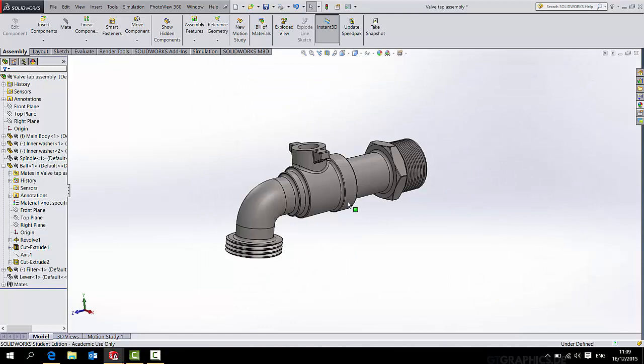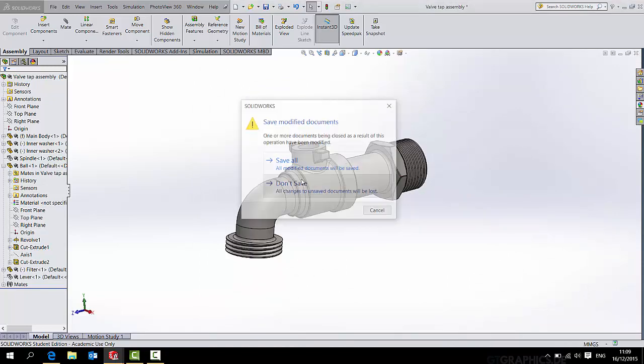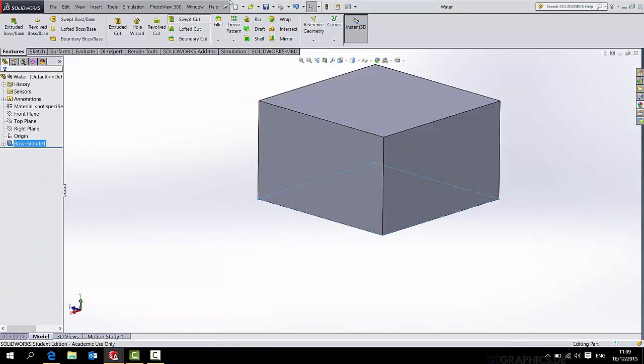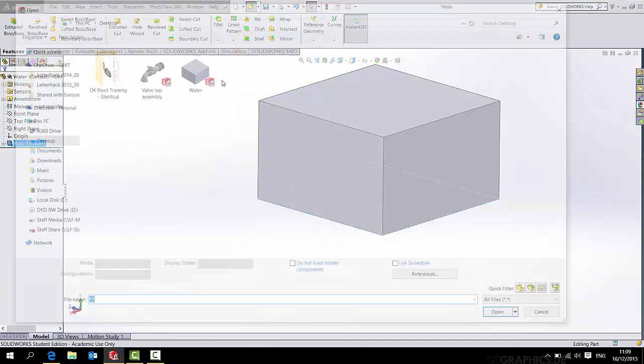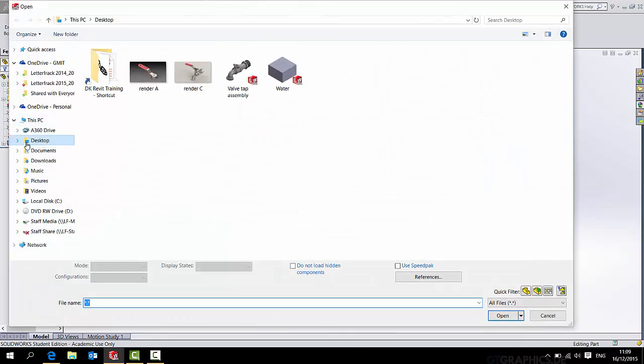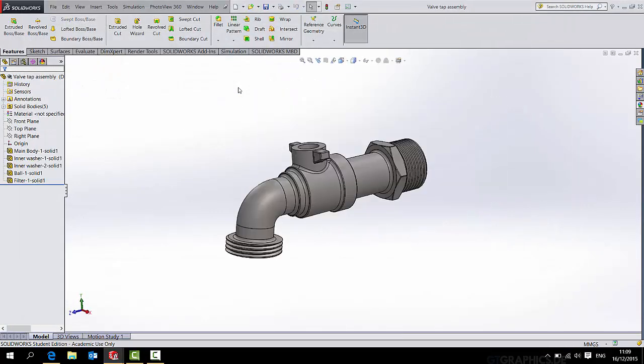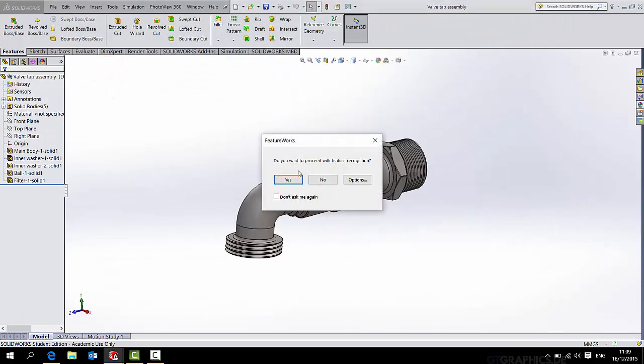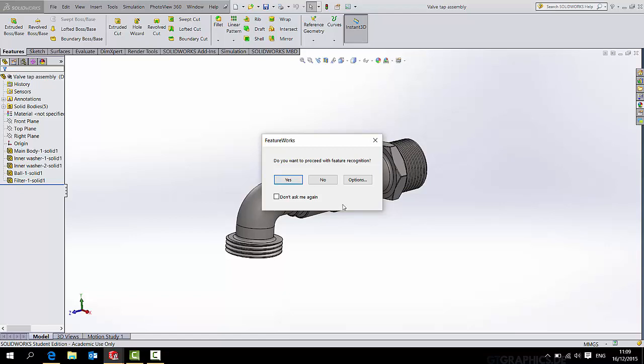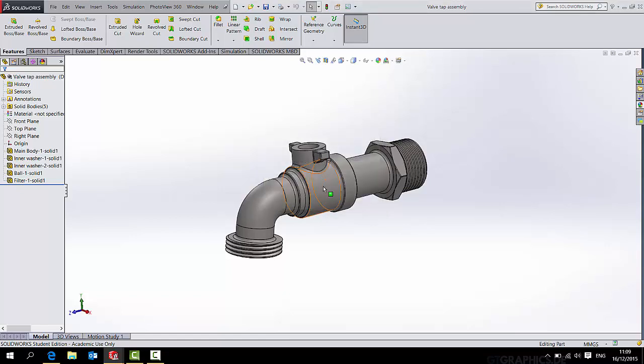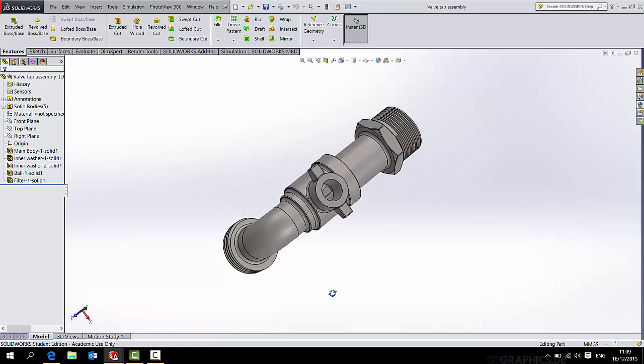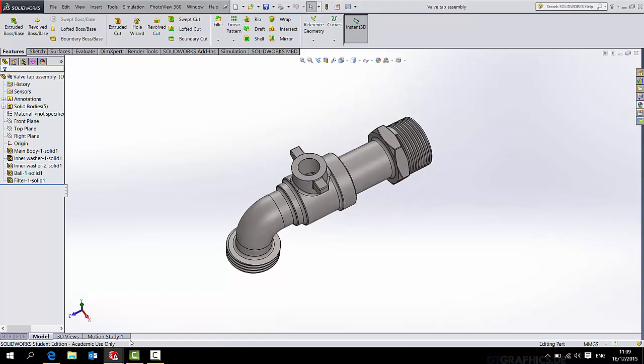It's now saved this assembly as a part. And I go to close that assembly and I won't save my changes. And I will open up from my desktop the valve tap assembly, and this is a part. If you wanted, you could run with the feature recognition by ticking yes, and it would rebuild all the geometries with all new features, but I don't want to do that for now. So there it is.